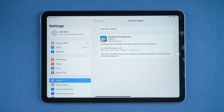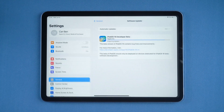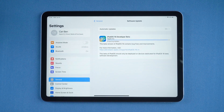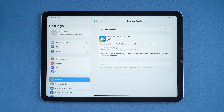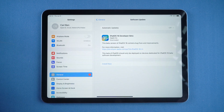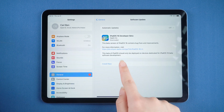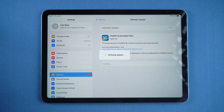Tap Download and Install, then wait for the download. Try to keep a good network connection to help reduce the waiting time. Once downloaded, tap Install Now, and your iPad will start to install the iPadOS 16 beta.